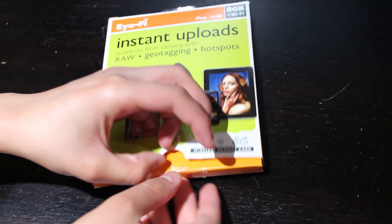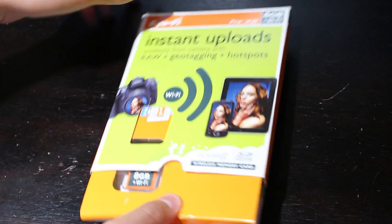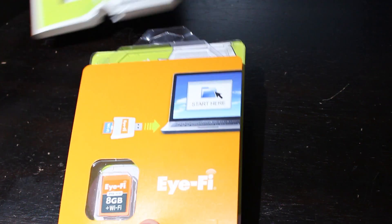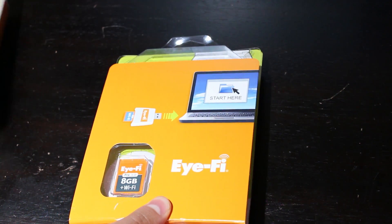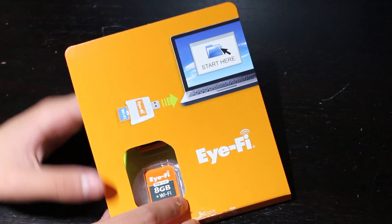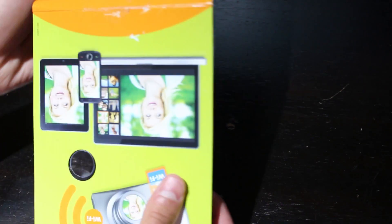In the box, we will find the Pro X2 and a USB card reader, which is only needed for the initial setup.